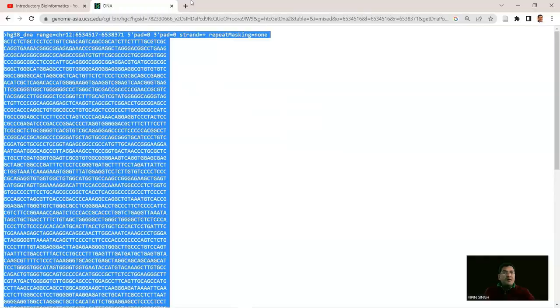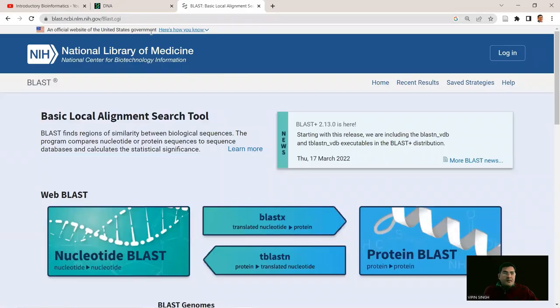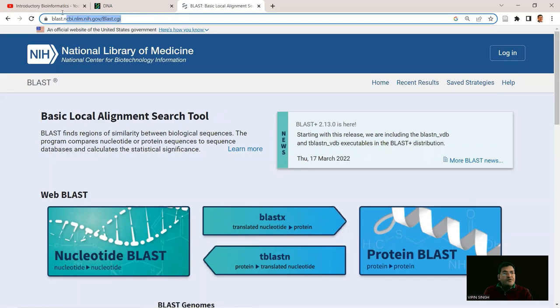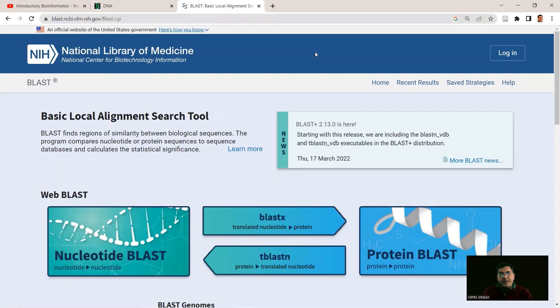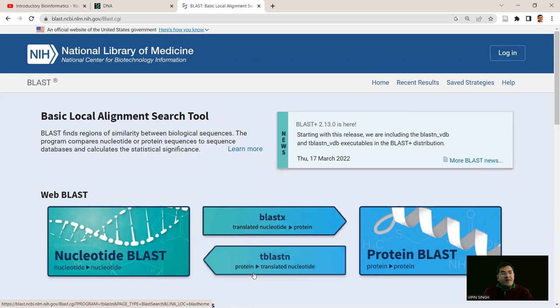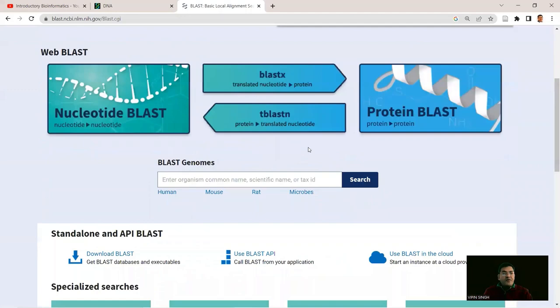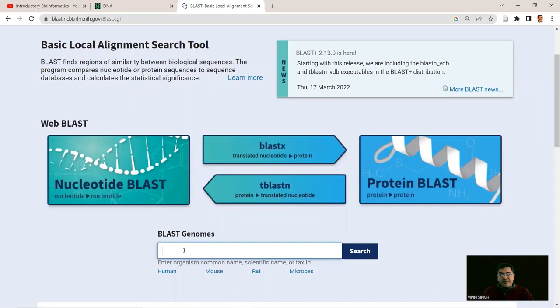We select all and copy the sequence, then go to the BLAST home page at blast.ncbi.nlm.nih.gov/blast.cgi. BLAST comes in several flavors: BLASTN (nucleotide to nucleotide), BLASTX (translated nucleotide query against protein database), TBLASTN (protein query against translated nucleotide database), and protein-to-protein BLAST. Since we're interested only in chimpanzee, we can do a direct BLAST to genomes — searching our query sequence in the chimpanzee genome.